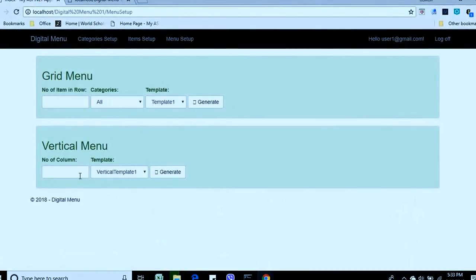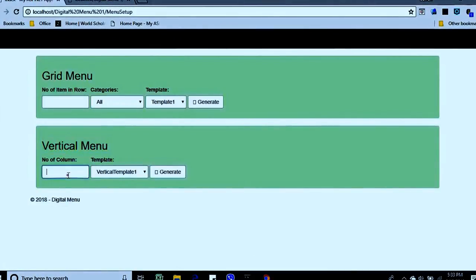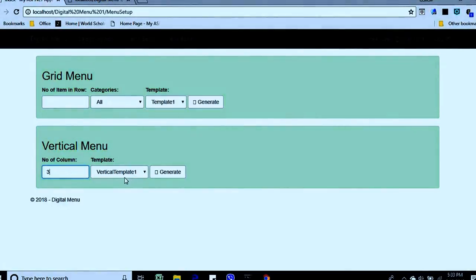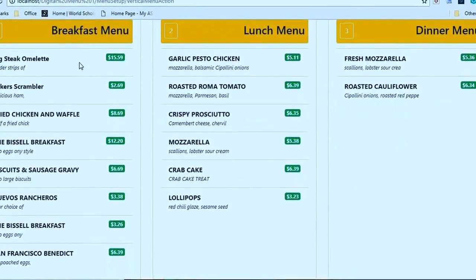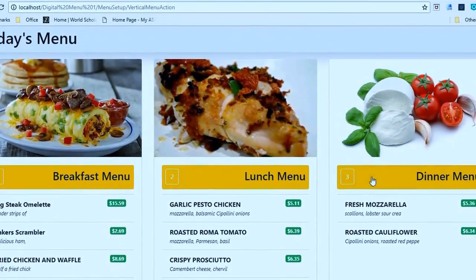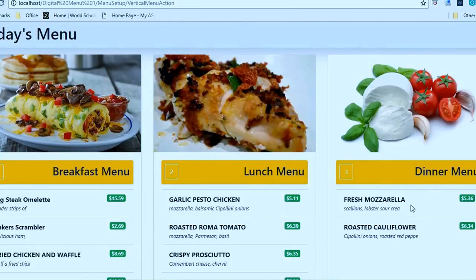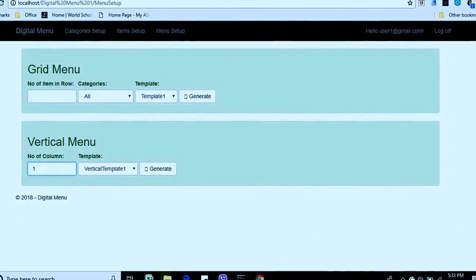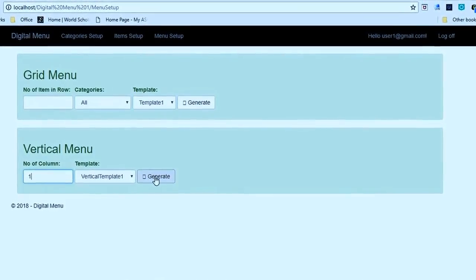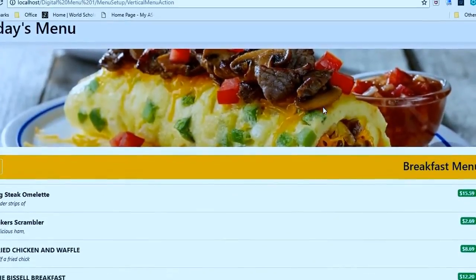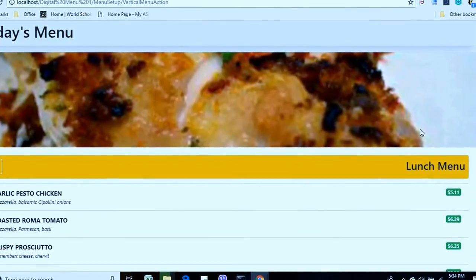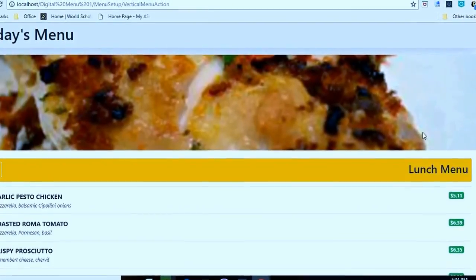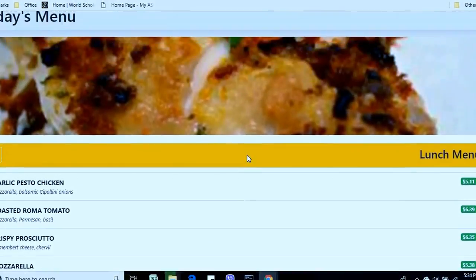We also have another design for the menu. For example, if I want three columns, I select that design and use template one and send it. This design shows all items — so the breakfast menu, lunch menu, and dinner menu each display their full list of items. With one column selected, you can see the breakfast menu with all items. This design has a sliding effect: it shows one menu, then the next, then the next, and rolls back to the first.